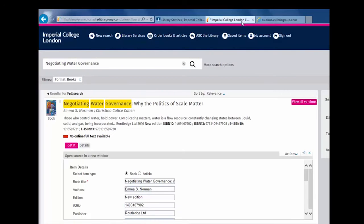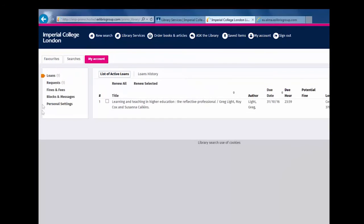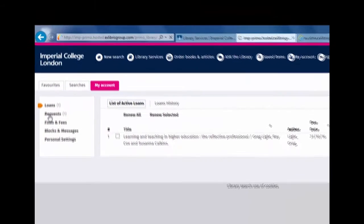Your request has been placed. You will not receive a confirmation email, but you can see your request in My Account and then Request.